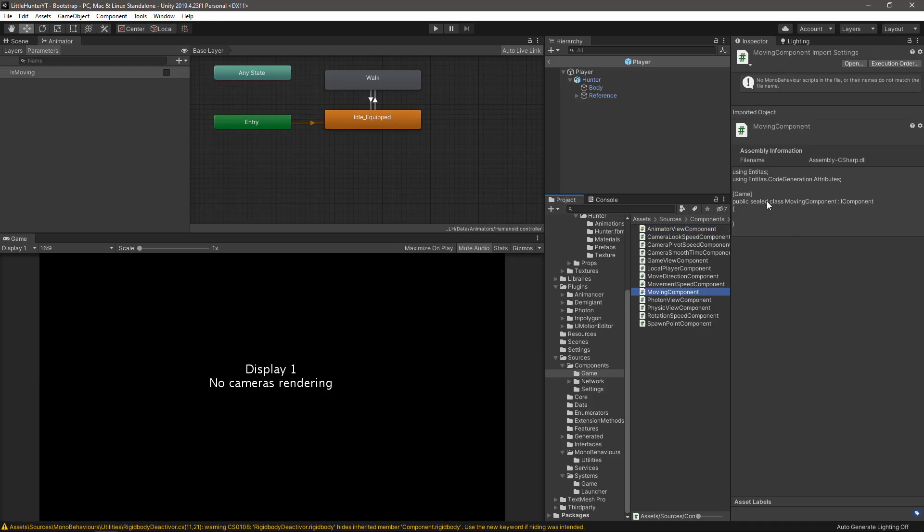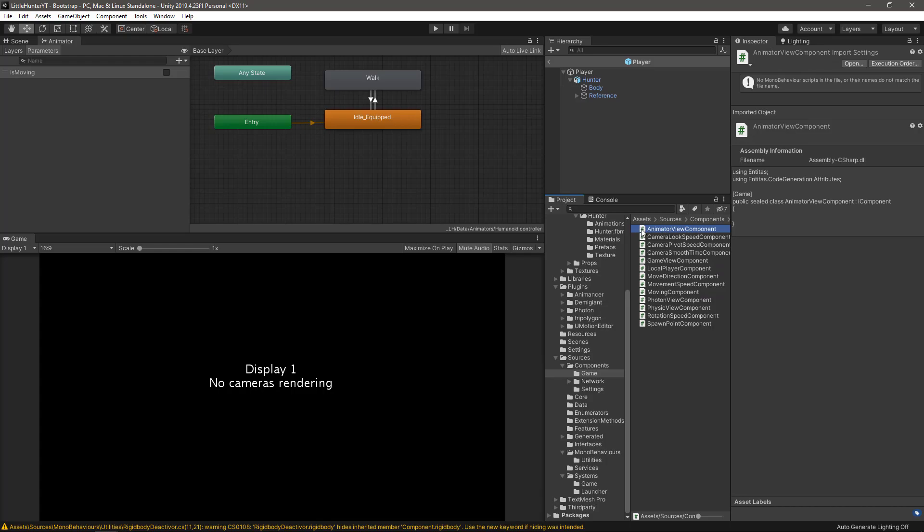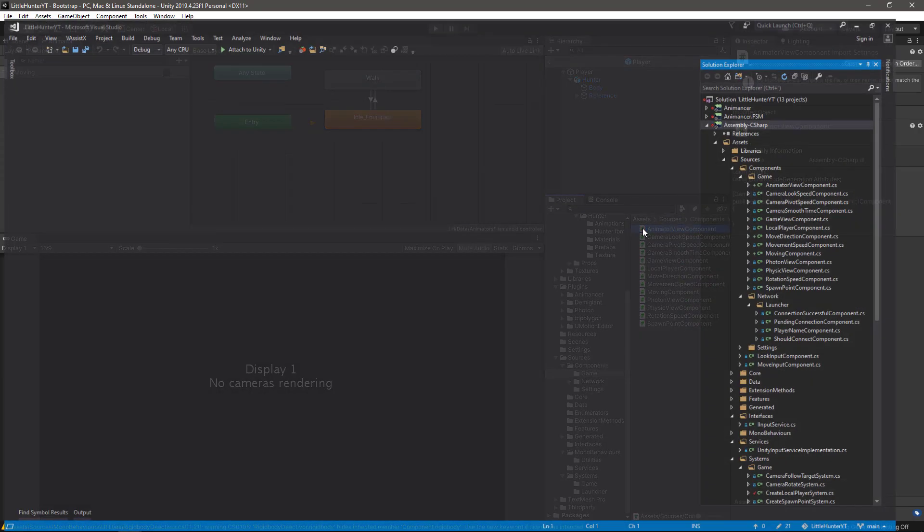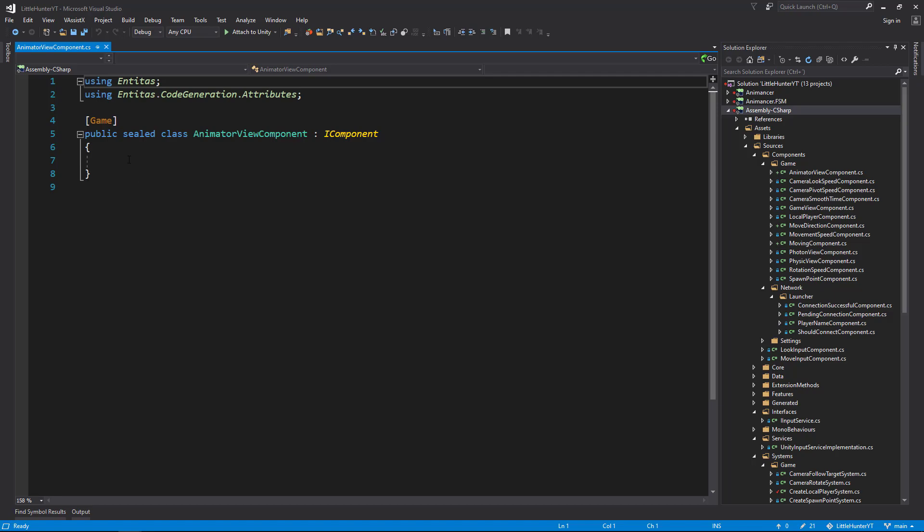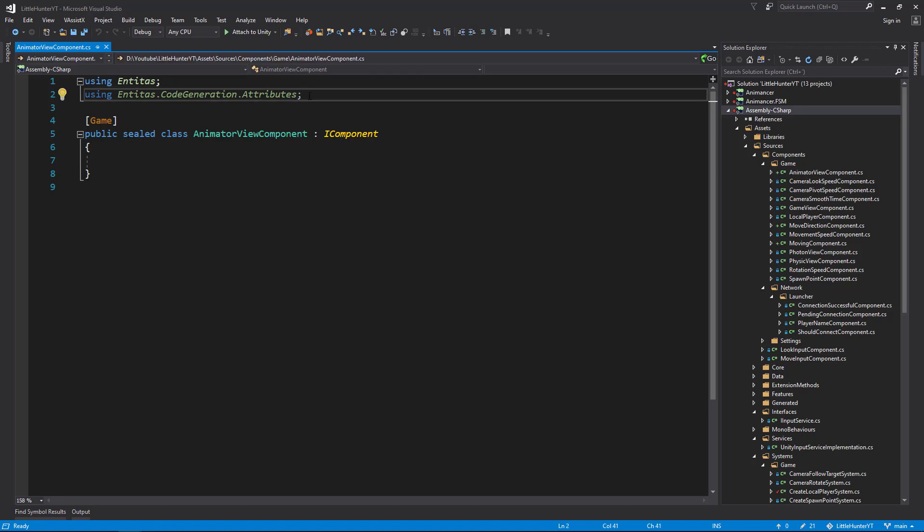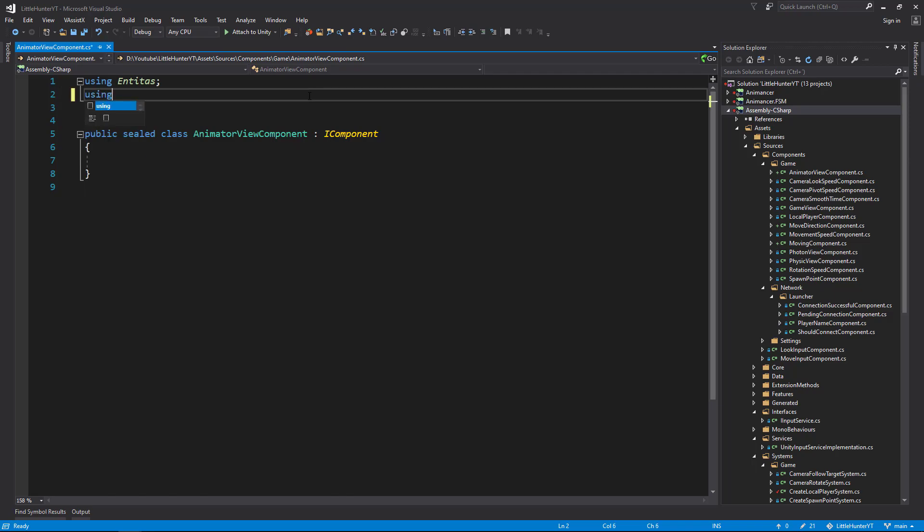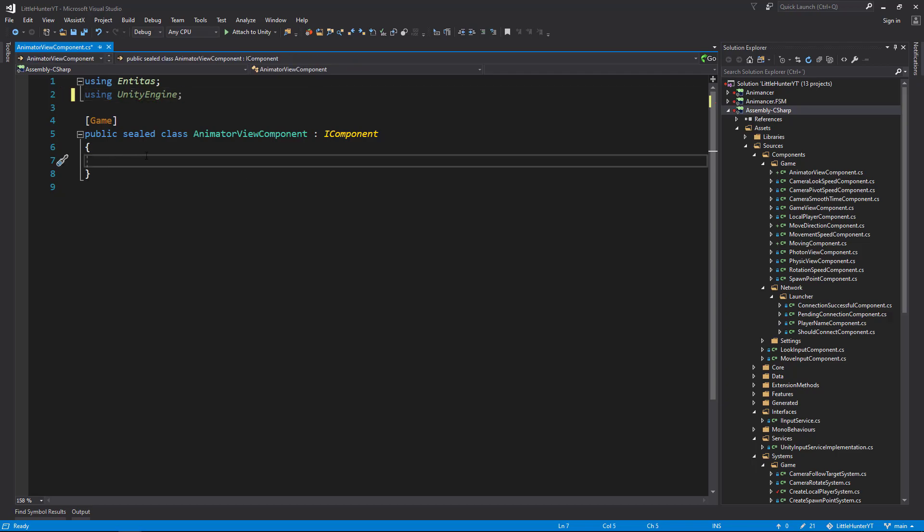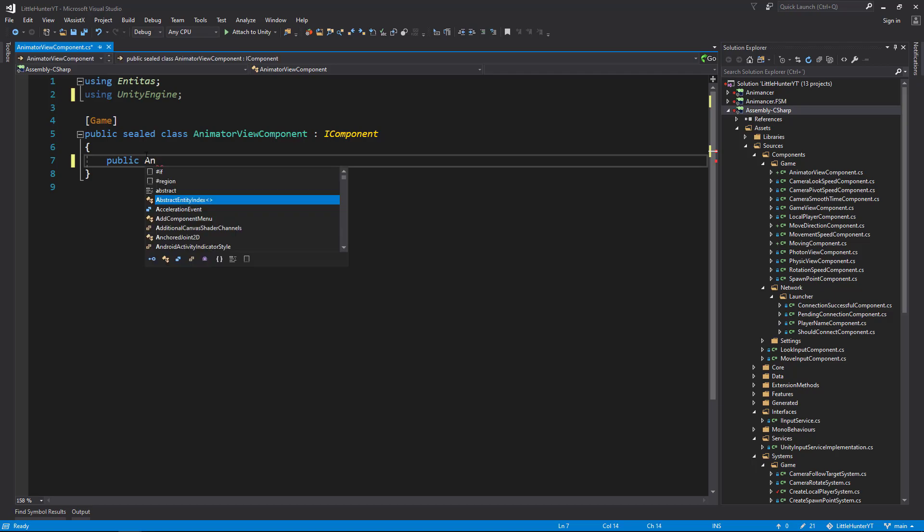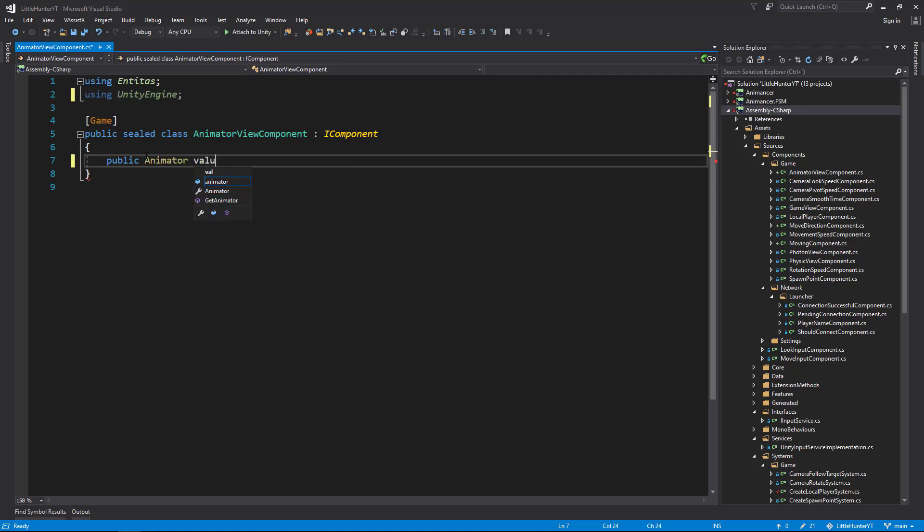So the MovingComponent, we said that this is a flag type of component. The word 'is' will be added automatically by the generator so we can leave it as it is. But for the AnimatorViewComponent we need to add the actual animator Unity component. Let's remove this line and make using UnityEngine, and inside here we add the public Animator value.